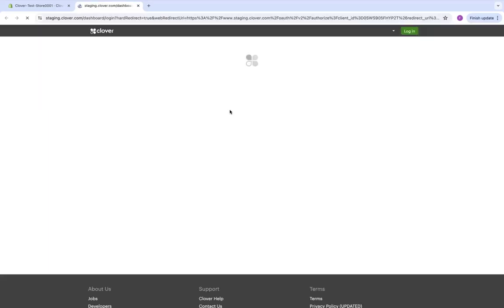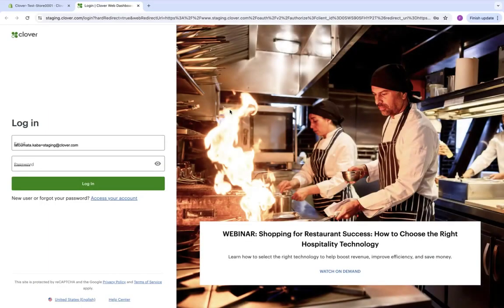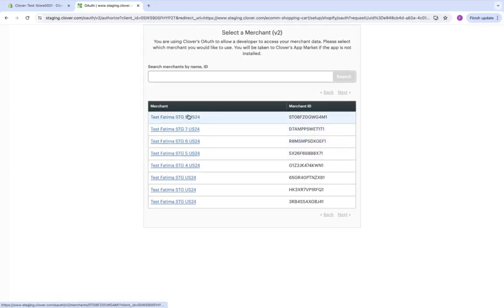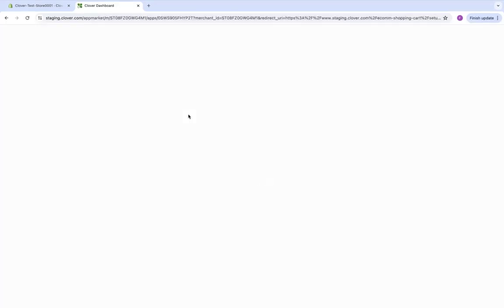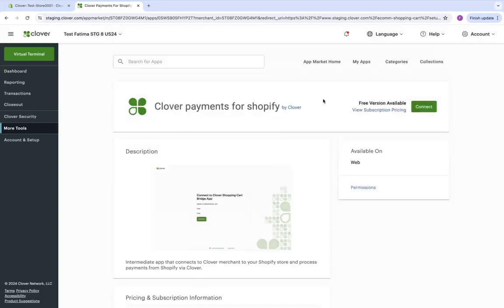This should direct us to the Clover site for the merchant to sign on. After signing on, the OAuth flow is initiated. We should choose a merchant, and from there we're redirected to the Clover app market.